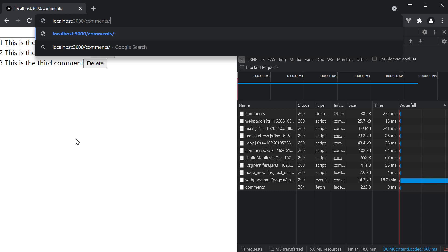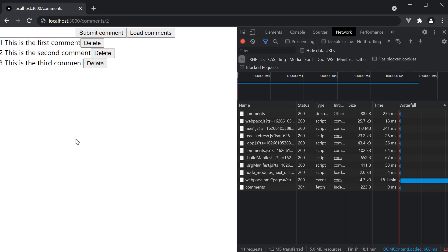If we were to navigate to /2, we should see the second comment prerendered. A straightforward scenario. Let's see how we would go about implementing it.